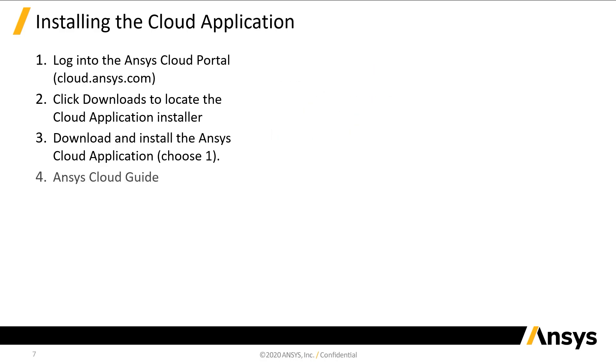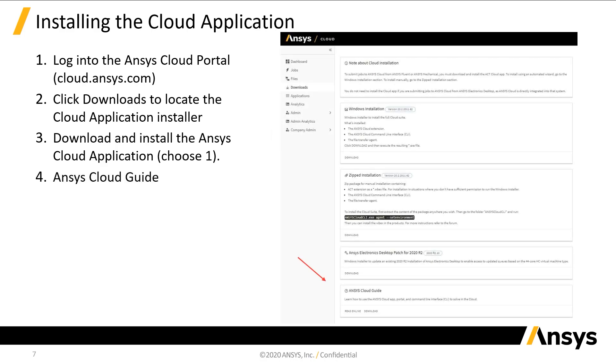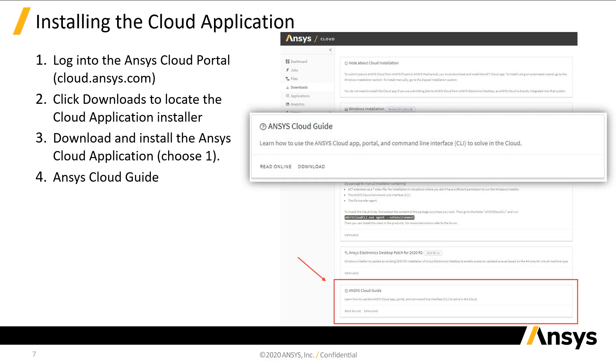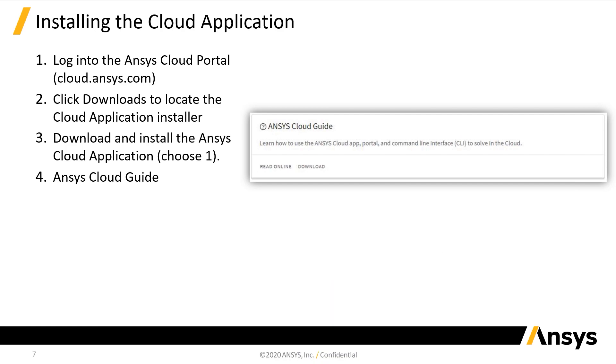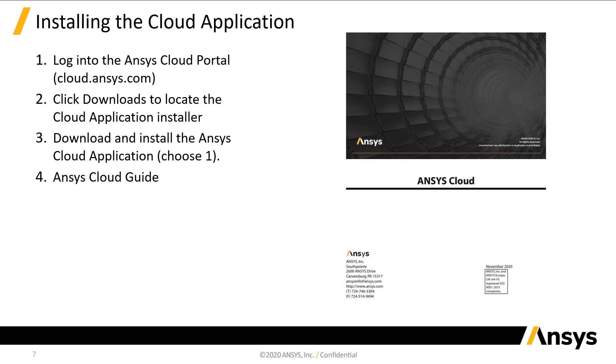Before we move on, let's take a brief look at the ANSYS Cloud Guide, which you can access from the bottom of the downloads page. This PDF user's manual can be read online or downloaded. It contains instructions for every area of ANSYS Cloud, from getting started to running a job and viewing your results.